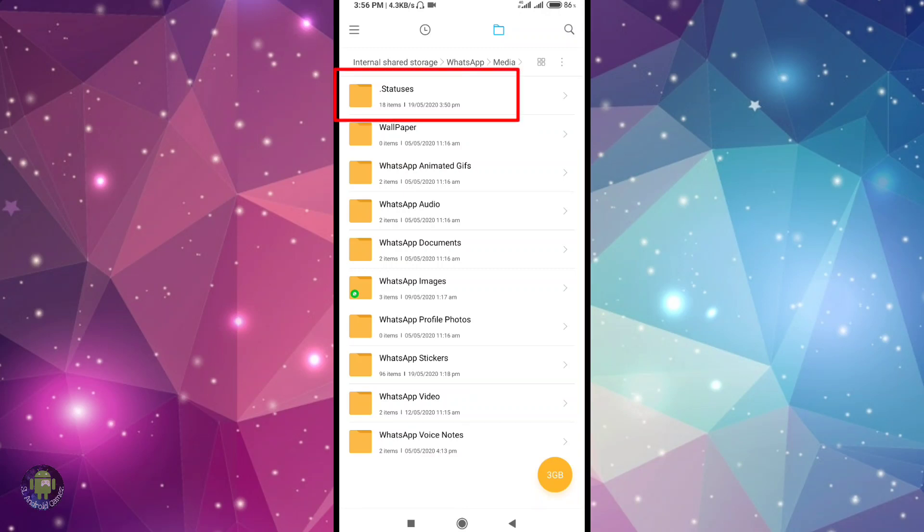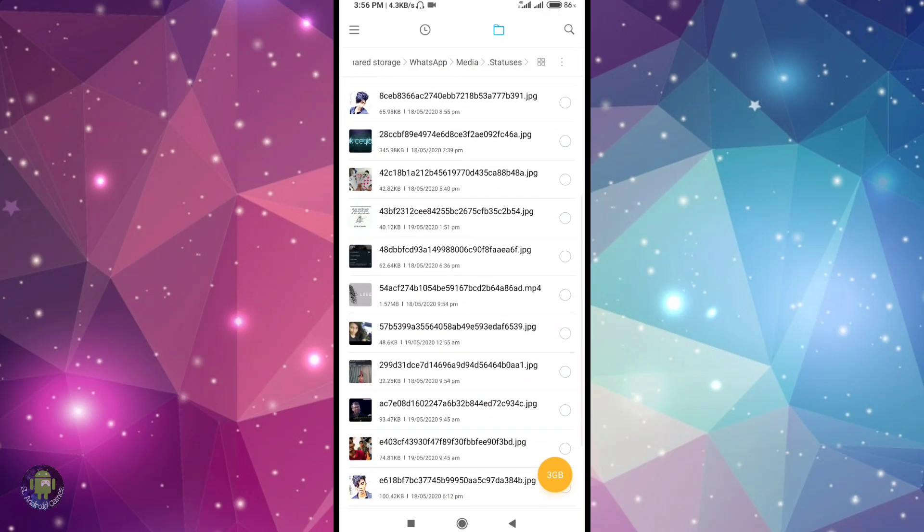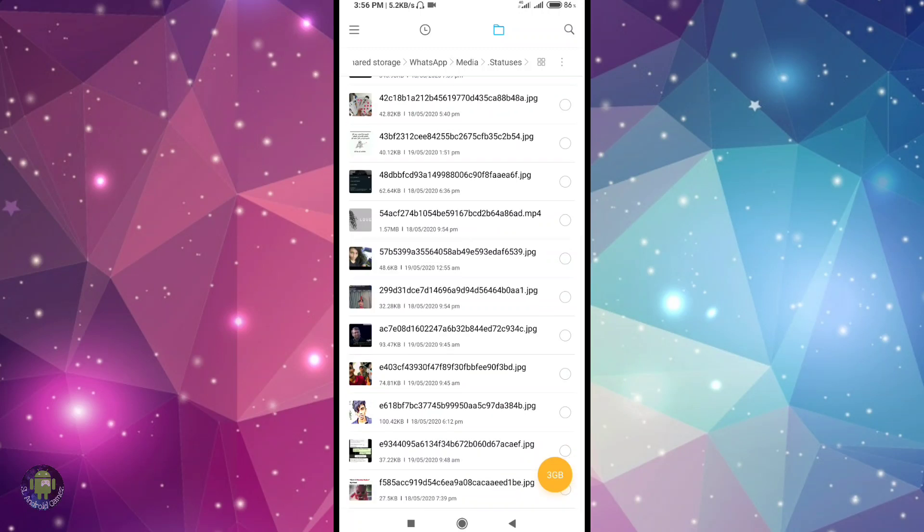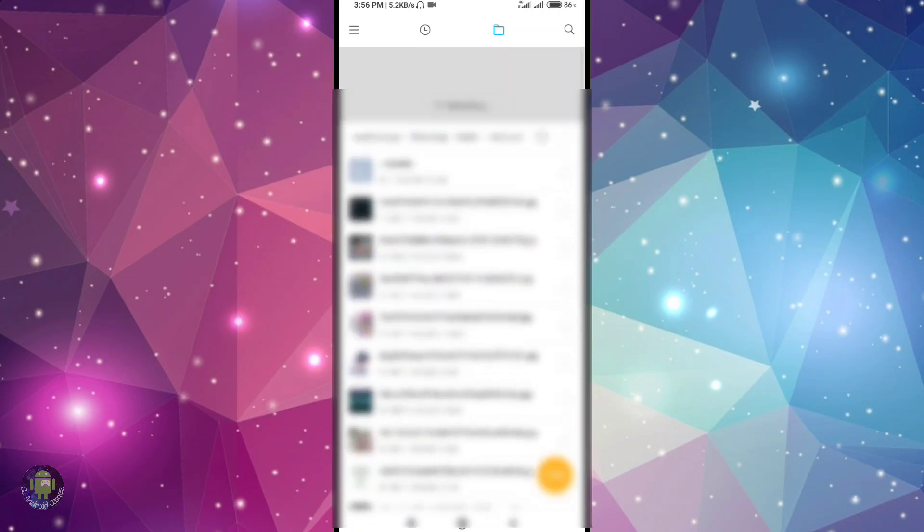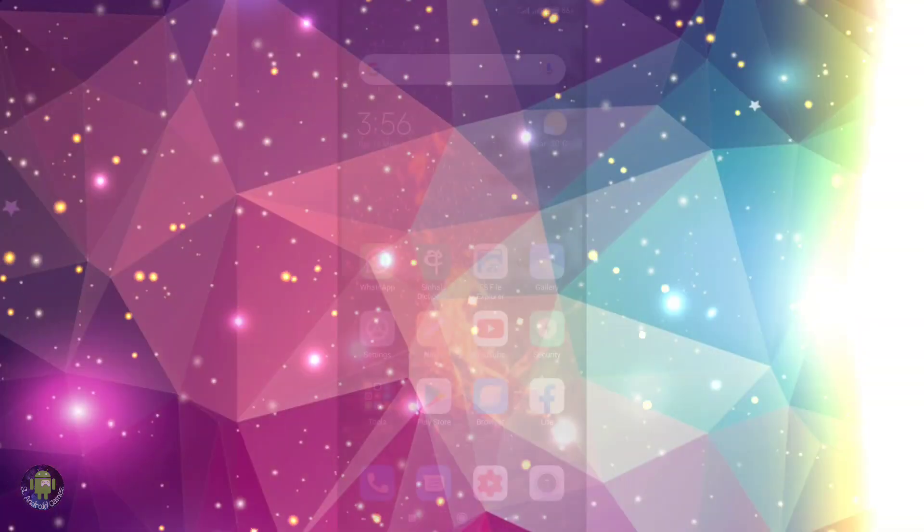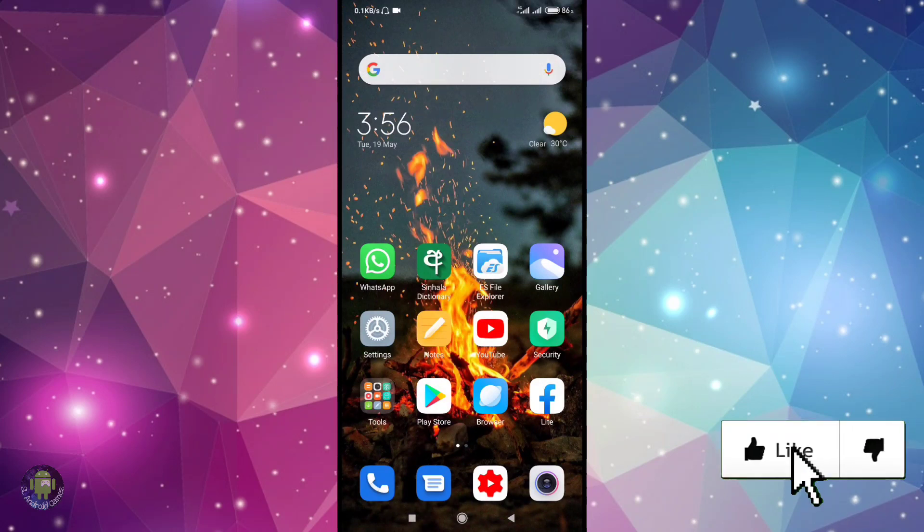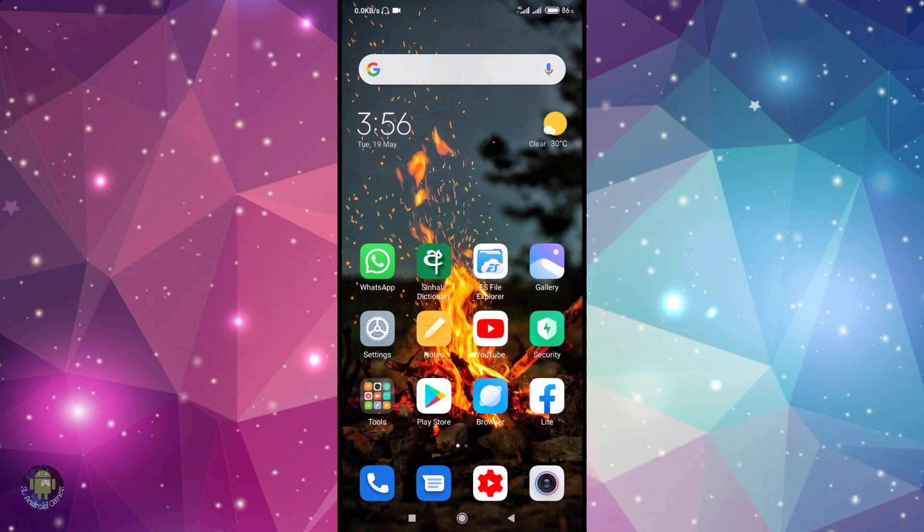Find the .status folder. In the .status folder, the photo or video will be there. You can copy the files from there to another folder in your file manager.